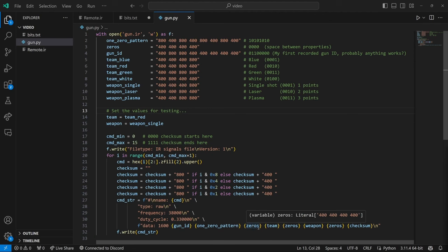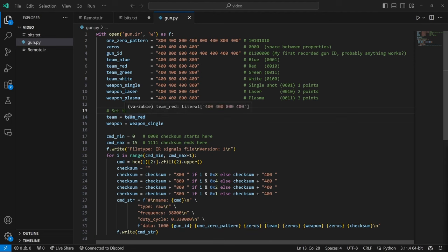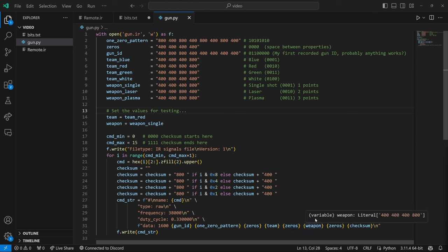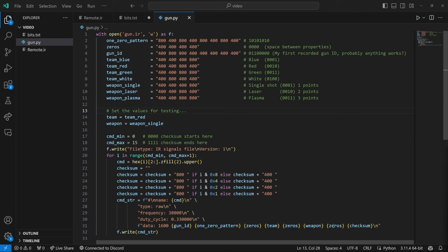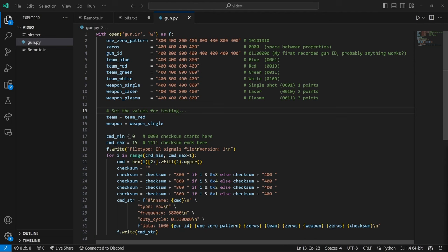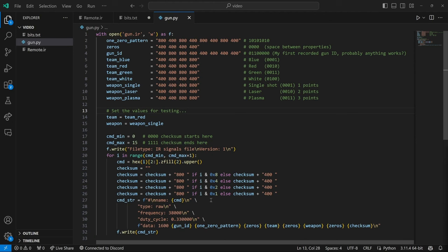That 1010 pattern. The zeros. The team. And in this case I've chosen the red team. And then zeroes and the weapon. In this case I've chosen a single weapon. And then zeroes and then a checksum. And for that checksum it's going to loop through this range of 0000 through 1111. And so it's going to spit out all 16 combinations of these things. And it's going to tell us the command will basically be which checksum it's using.